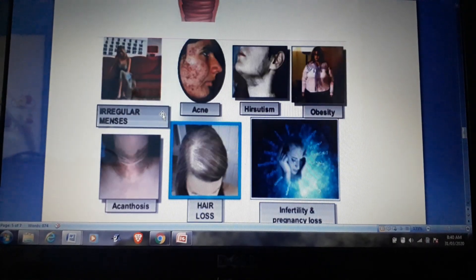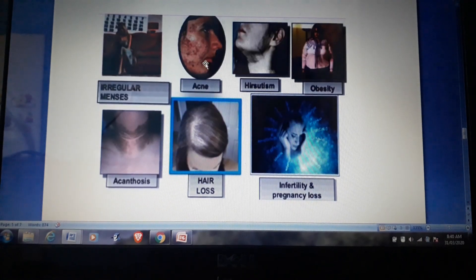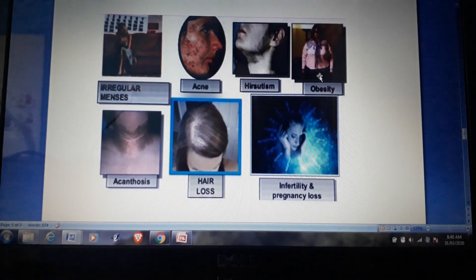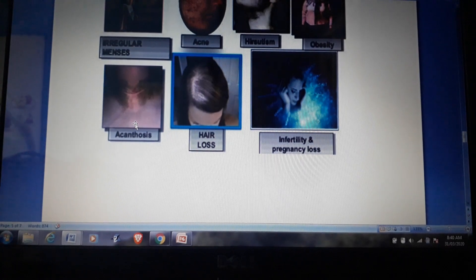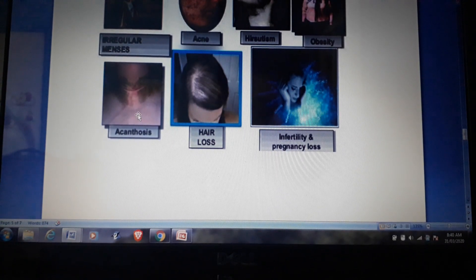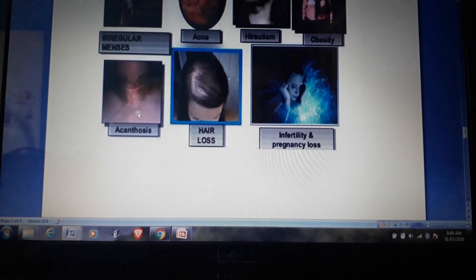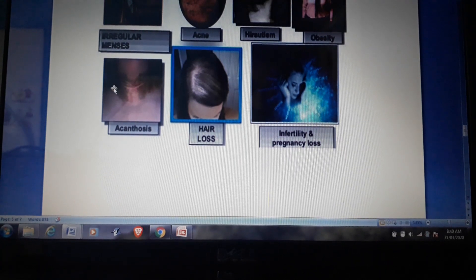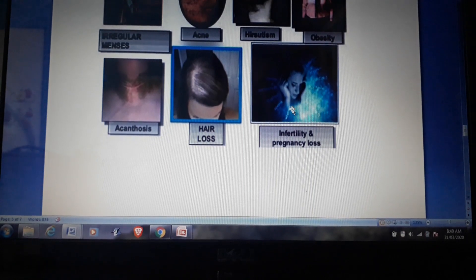Some visible symptoms of PCOS include irregular menses, acne, hirsutism, obesity, acanthosis — a condition involving increased skin pigmentation — darkening of the neck, hair loss, infertility, and pregnancy loss.